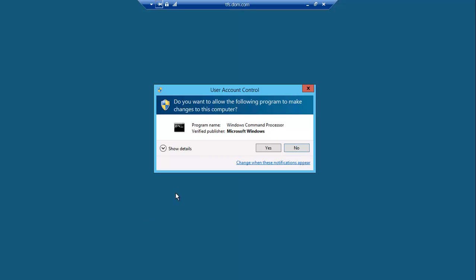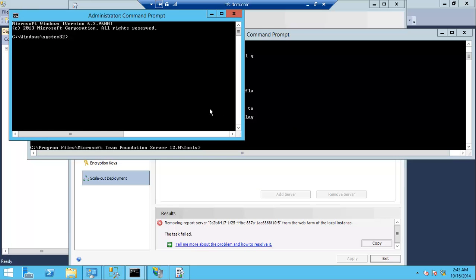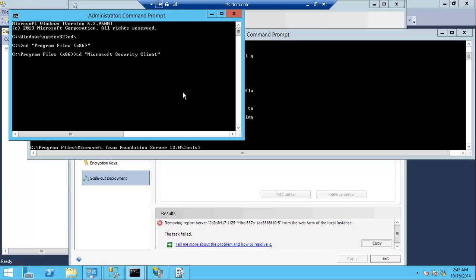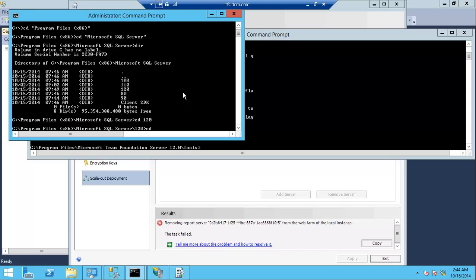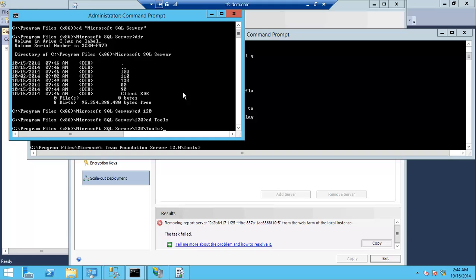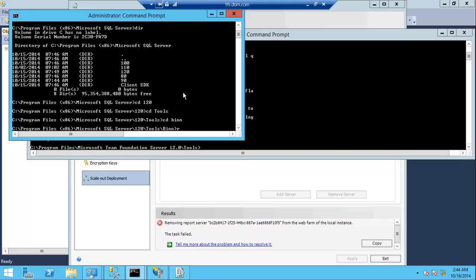We just open the command line as elevated mode and go to the SQL bin folder in the program files x86 and Microsoft SQL Server 120 because this is SQL 2014, and then tools, bin.